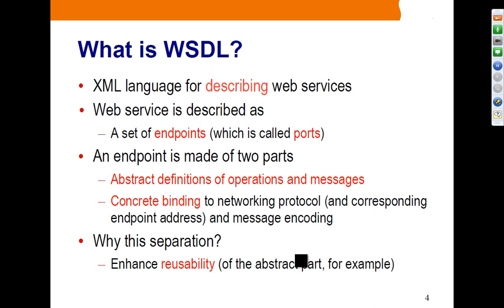A port or endpoint is made of two parts: the abstract part and the concrete binding part. The abstract part includes operations and messages, while the concrete binding part defines the networking protocol, address, and encoding scheme. The reason for this separation is the reusability of the abstract part.